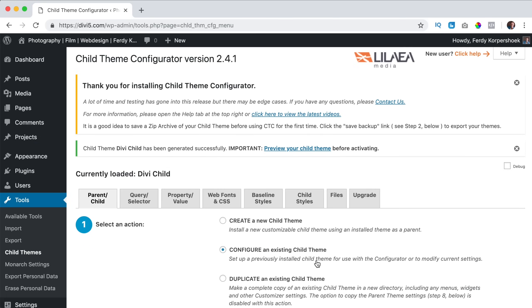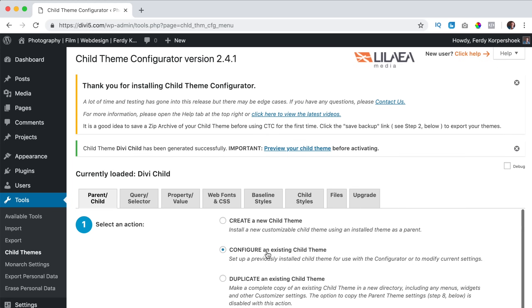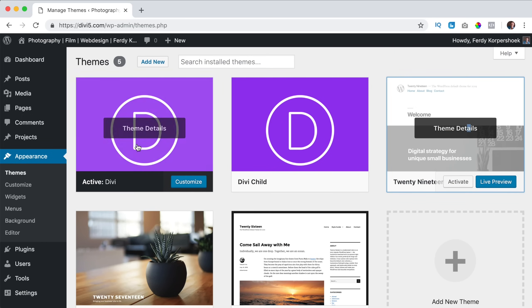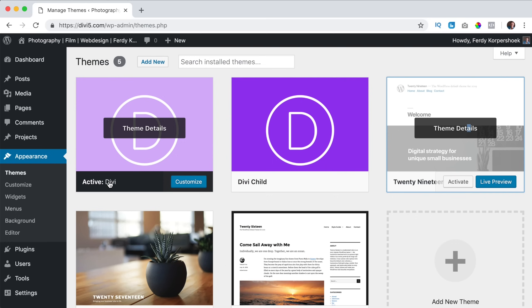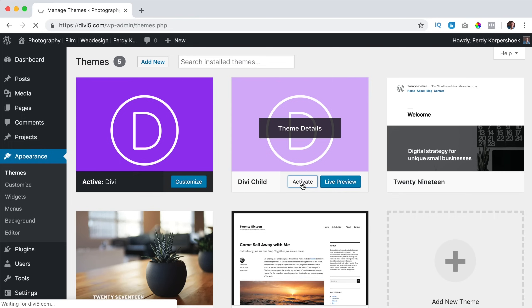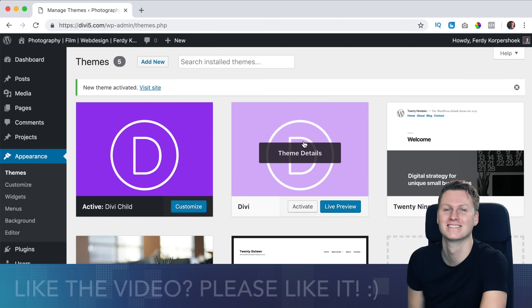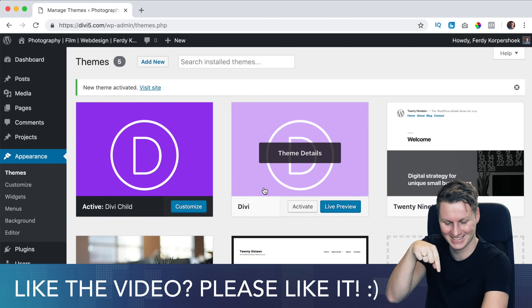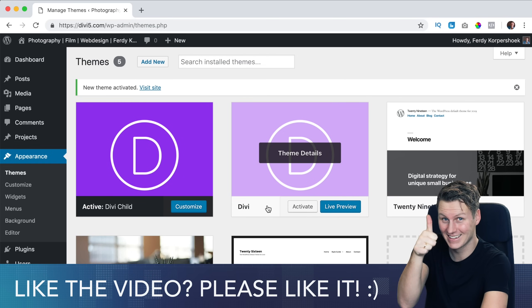So far so good. If I go to appearance themes, I see active is the Divi theme and here is the child theme. What I need to do, I need to activate the child theme so the Divi theme is not activated anymore but I really need to keep this one.